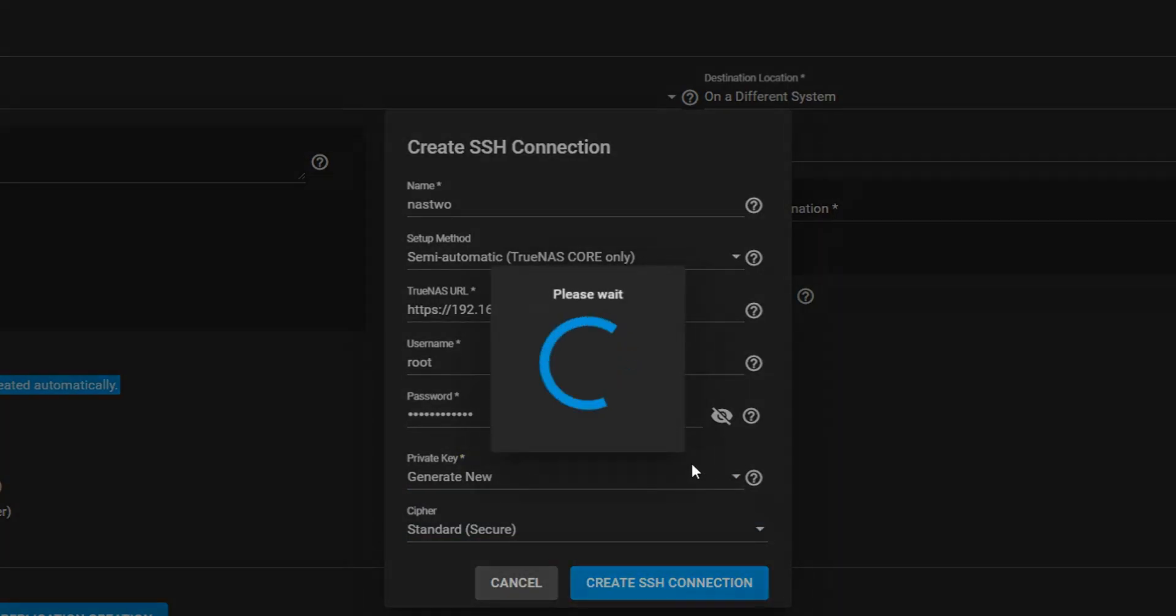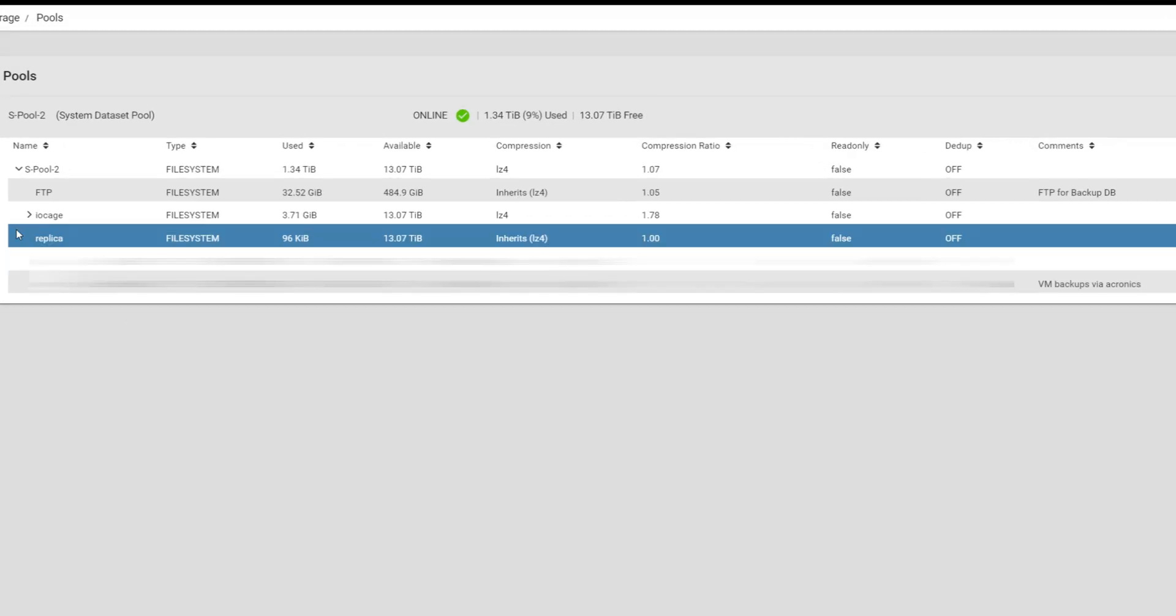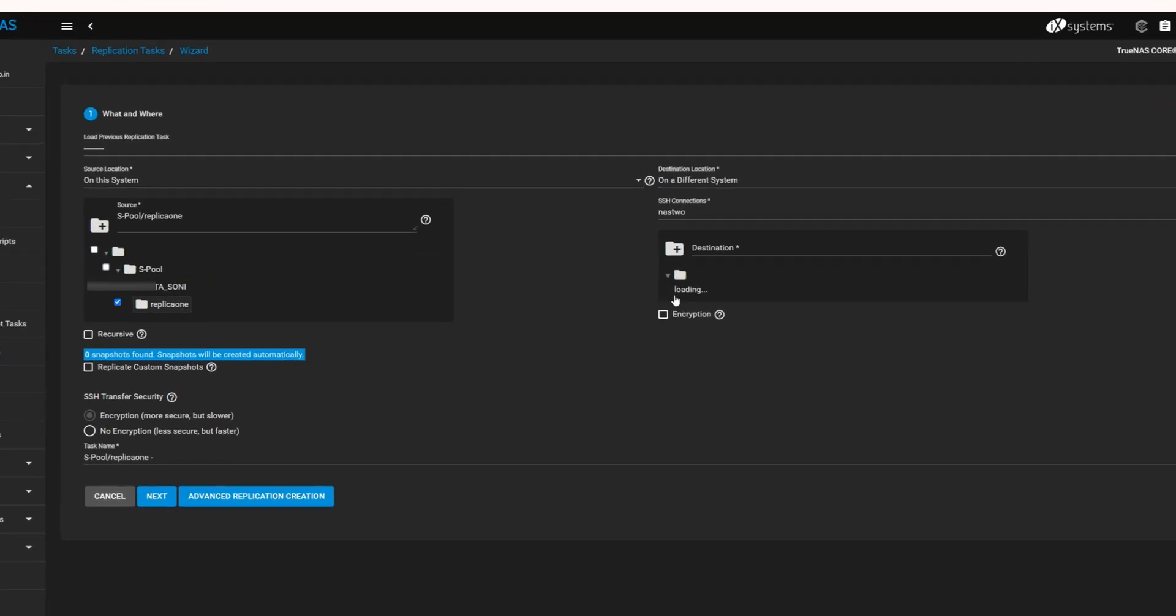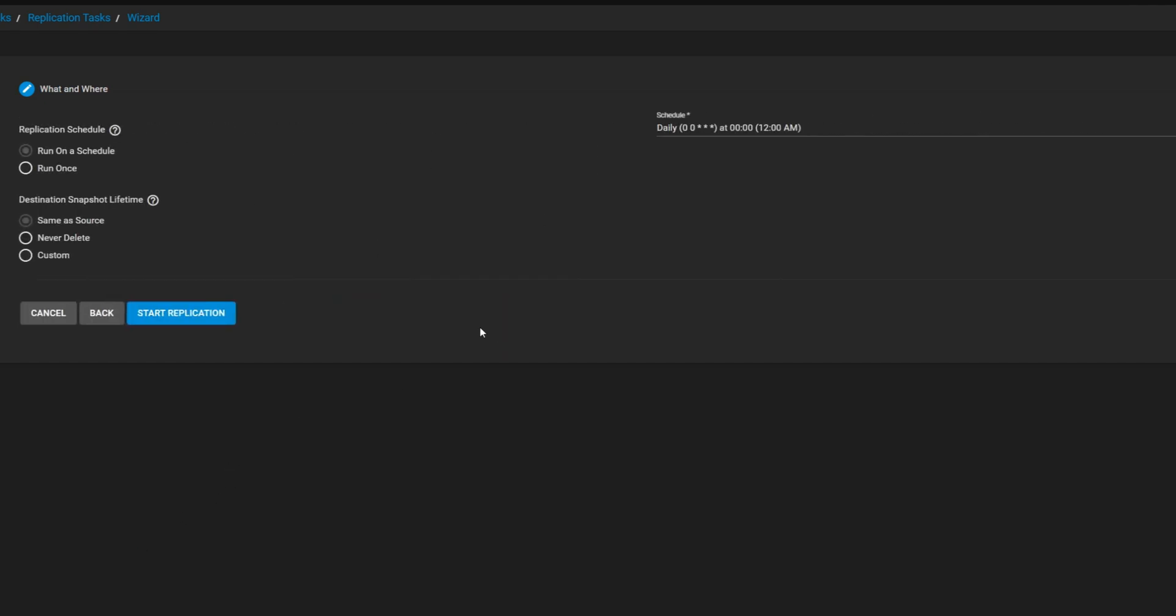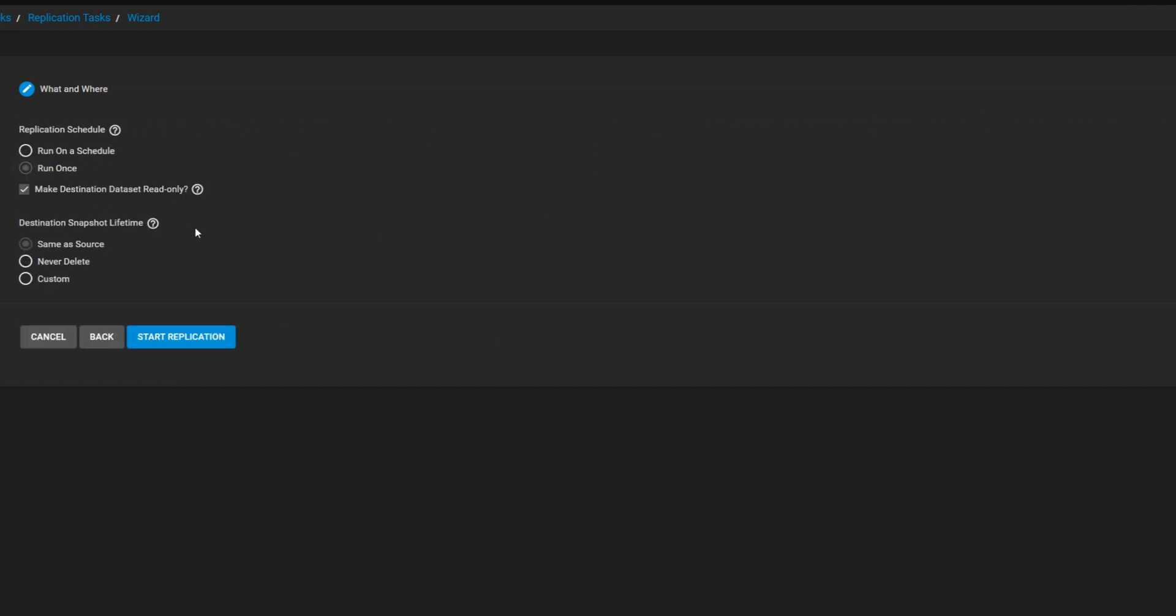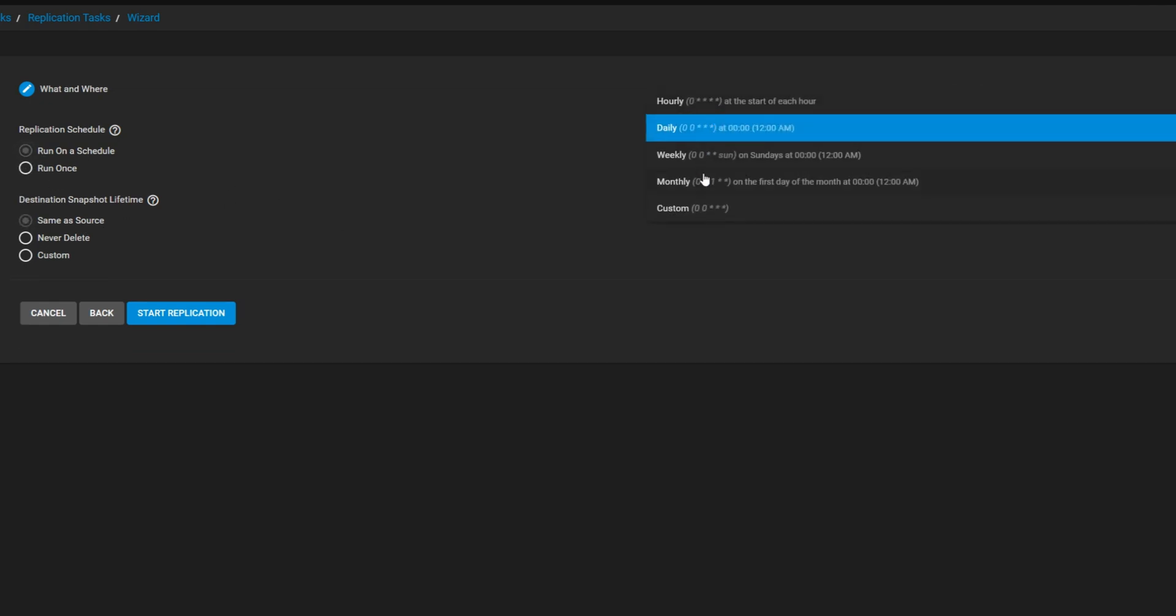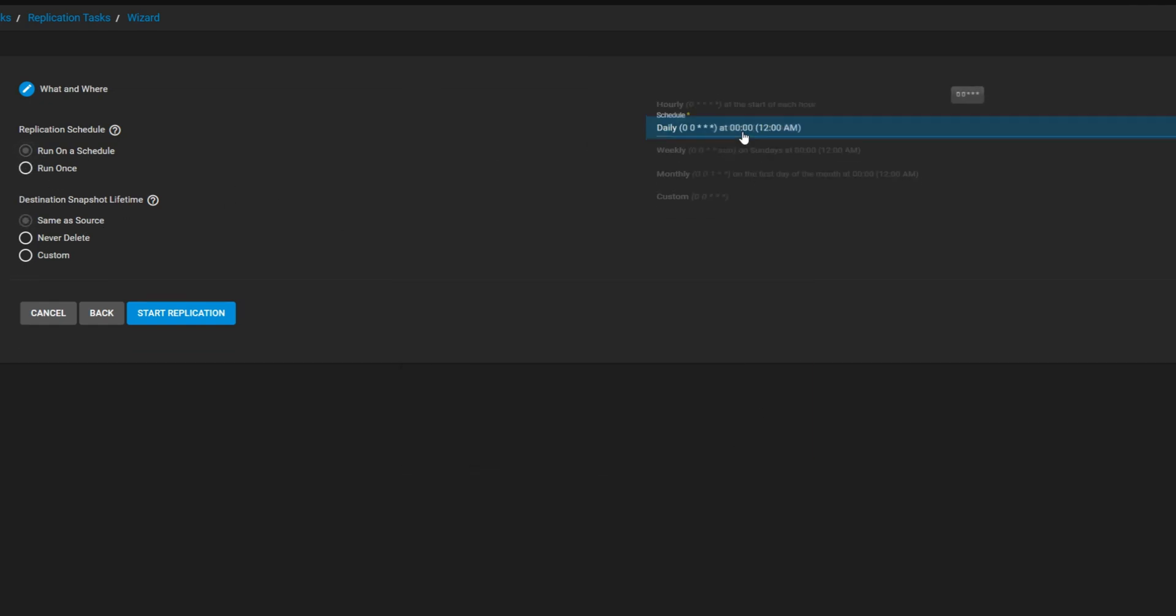On my second NAS, I've already created a data set to store the replicated data from the primary NAS. Within the Replication Wizard, you can schedule the replication process or run it as a one-time task. You can also define the snapshot lifetime.